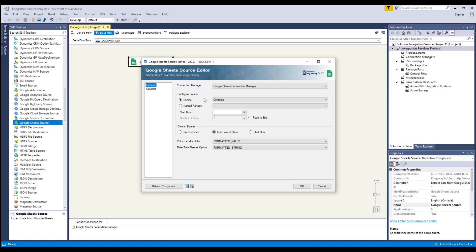On the other hand, you can specify the named ranges defined in the Google Sheets you want to work with instead. You will then indicate the start row and the number of rows you wish to retrieve.